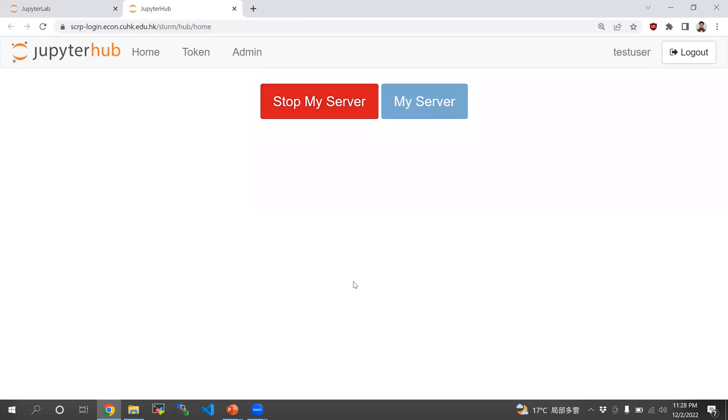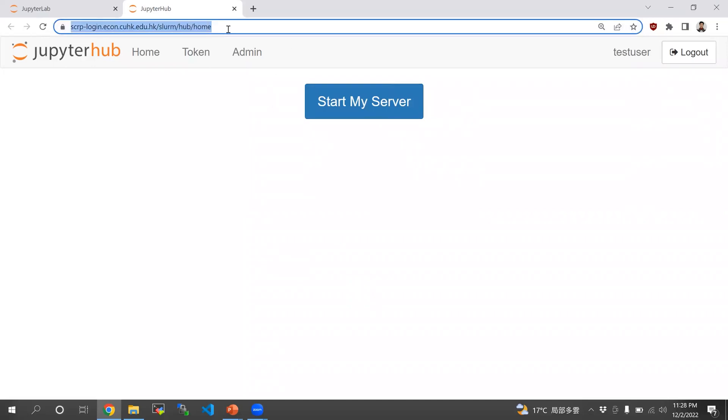There is a three hour limit when you're using JupyterHub Slurm. If you need longer, you simply need to request the GPUs with compute or srun through a terminal.